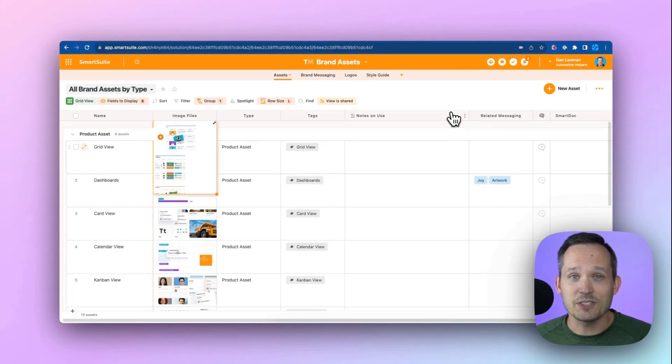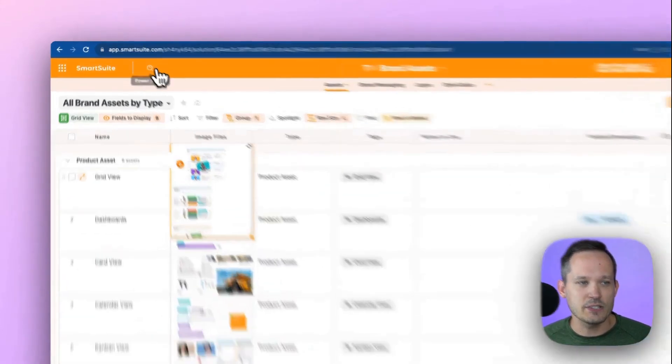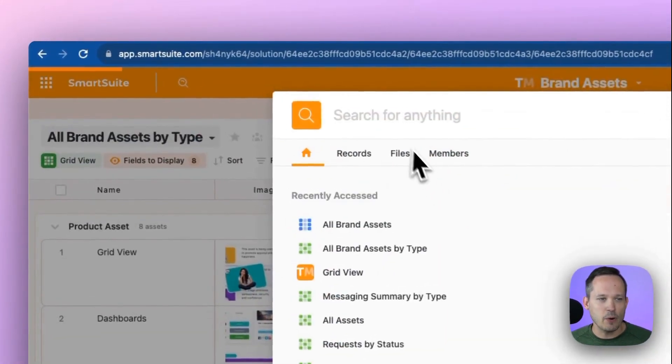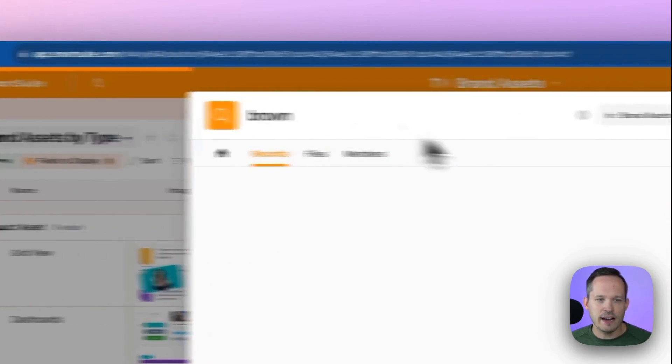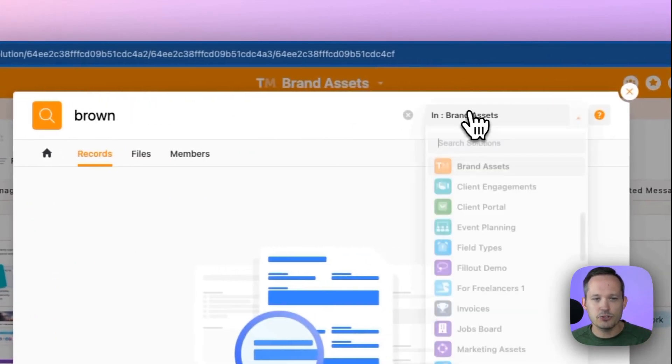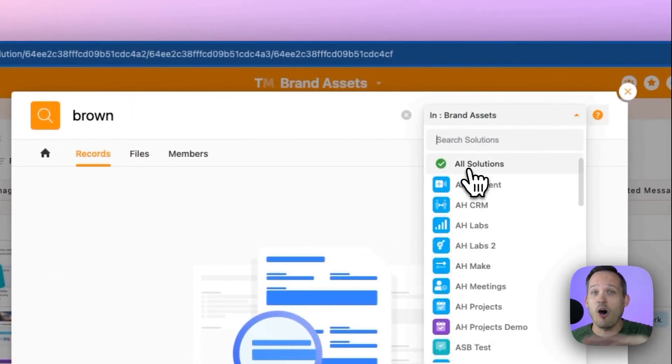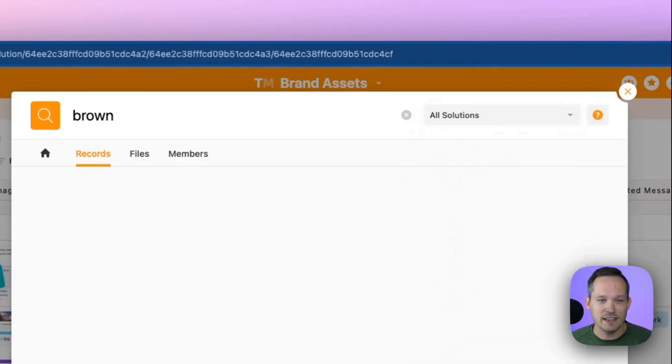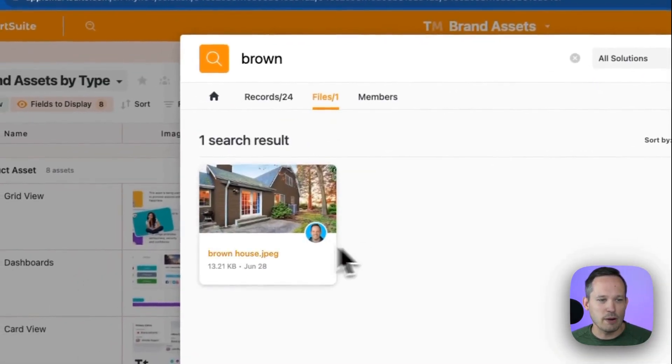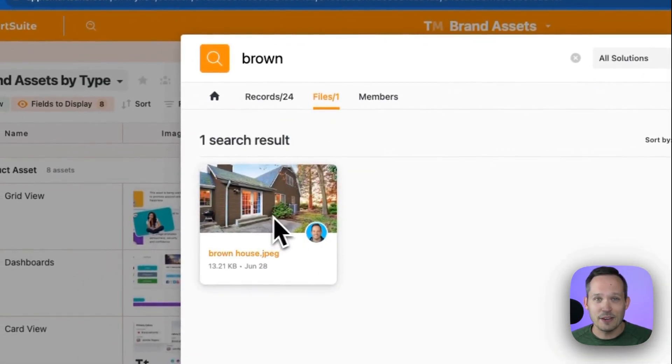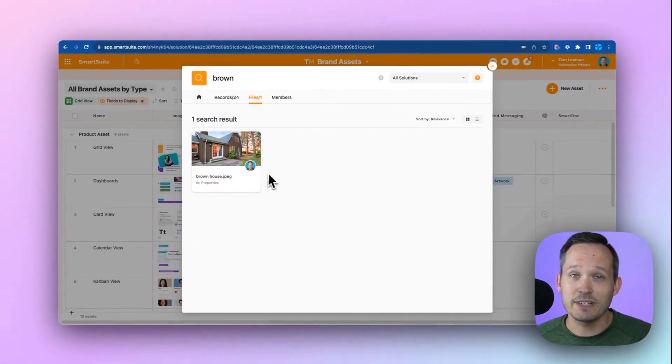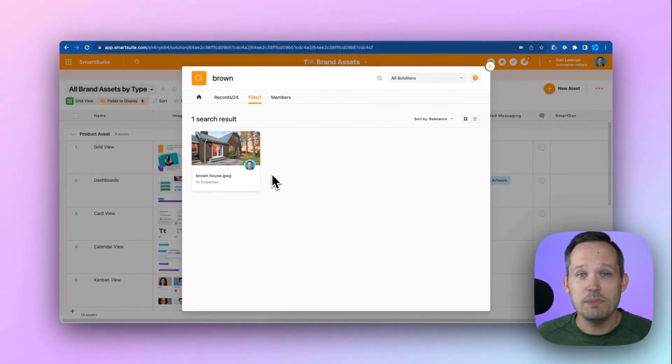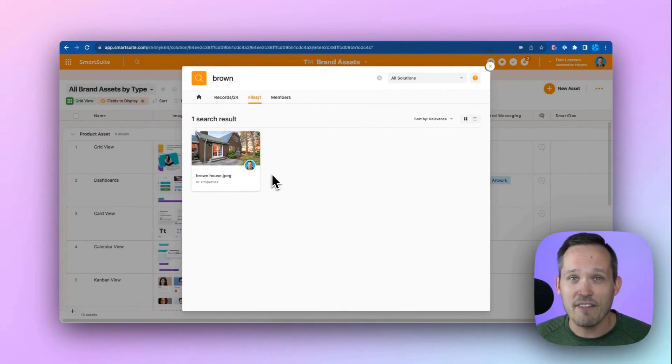What's also nice is that SmartSuite indexes all of that information about the attachments that you're adding. So we can go into our power search and maybe I want to search for a file that I have. This is searching inside this one solution, but I could say, what if I want to look across all of the solutions in my workspace that I have? Well, in that case, we're searching for brown house. There it is. There's our image. This makes it really easy to be able to find files, no matter which solution we have them in.